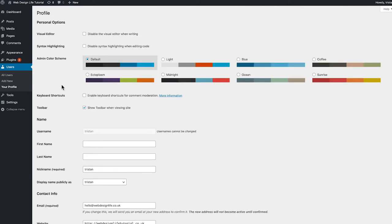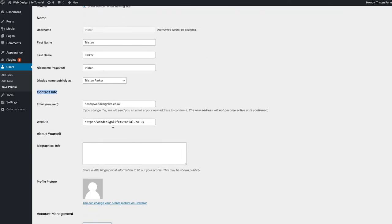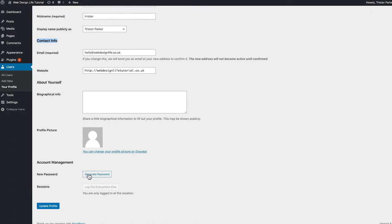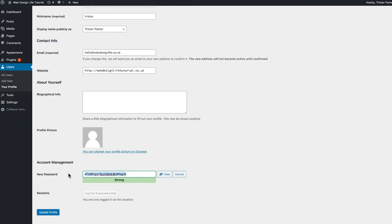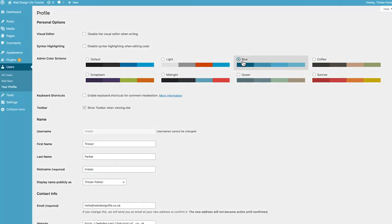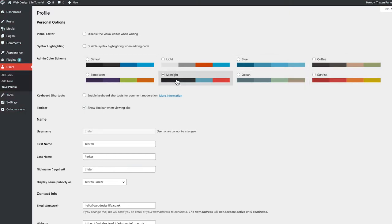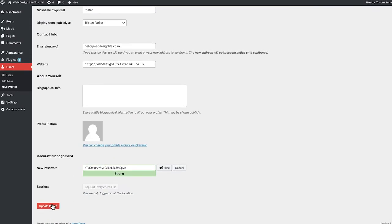Head over to your Profile — here it holds all the information about your individual account. You can scroll down to add a first and last name, change your nickname, display name, email address, and website. If you ever want to change your password, it's under Account Management — generate a new password, making sure it's strong enough. You can also change the dashboard interface color for some customization. Once happy, scroll down and click 'Update Profile.'